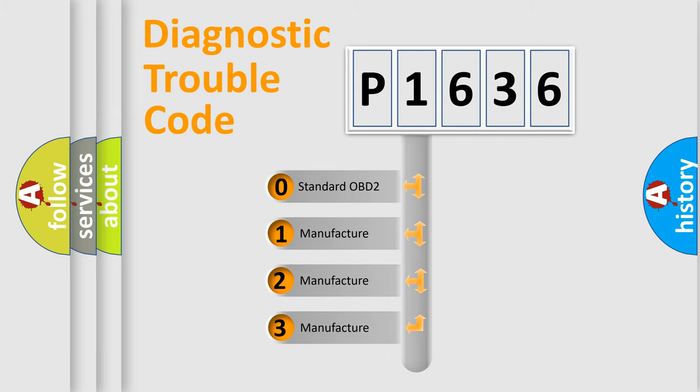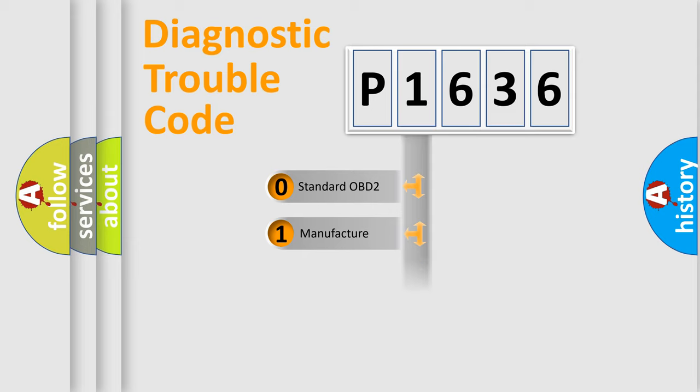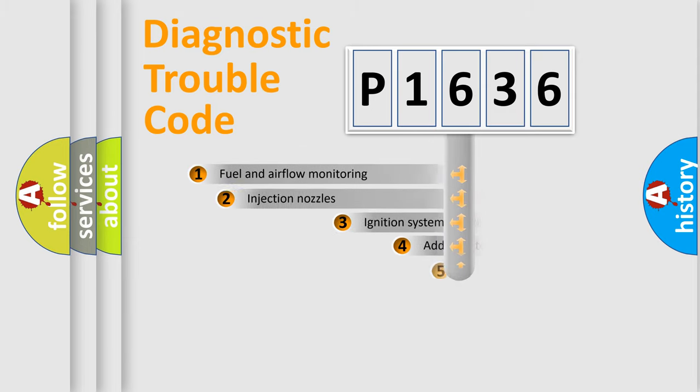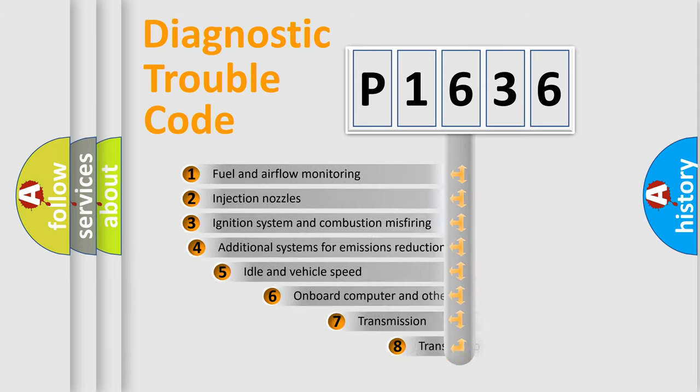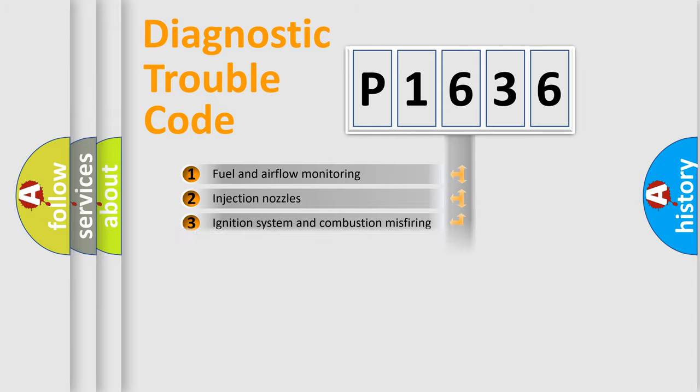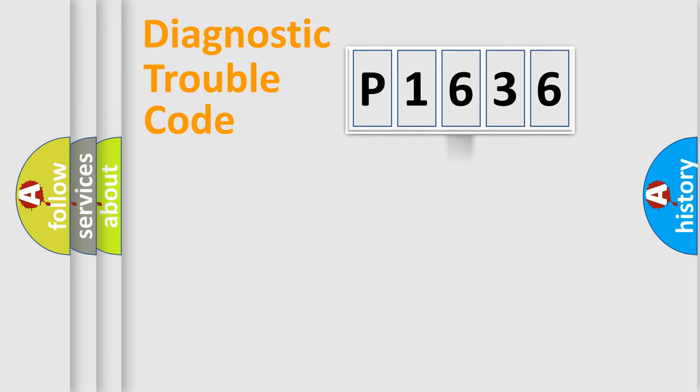If the second character is expressed as zero, it is a standardized error. In the case of numbers 1, 2, 3, it is a manufacturer-specific expression of the car error. The third character specifies a subset of errors. The distribution shown is valid only for the standardized DTC code.